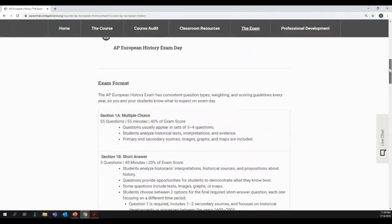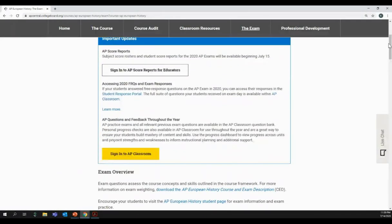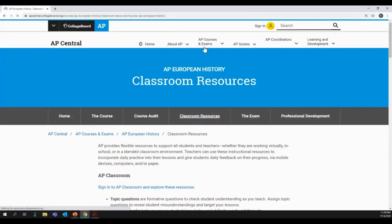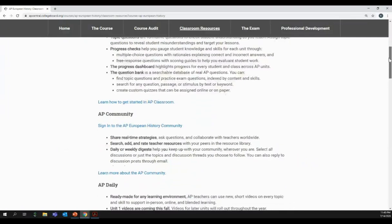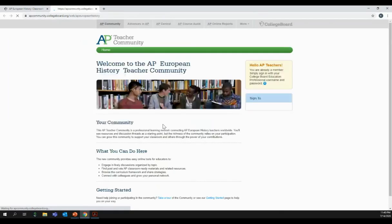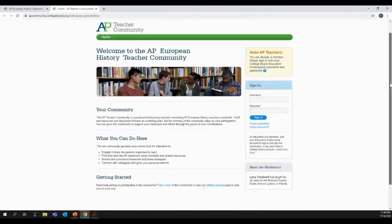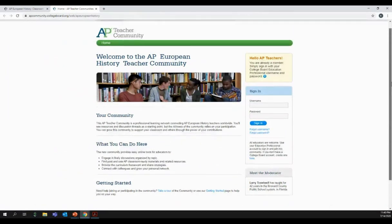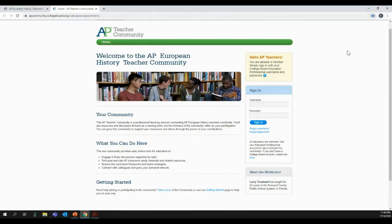We also talked about the AP Teacher Community. This can be found by going directly to apcommunity.collegeboard.org. We can also get there by clicking the 'Classroom Resources' tab and scrolling down to click 'Sign In to the Community.' When you come here for the first time, I recommend scrolling down to find the 'Getting Started' section so you can take a tour of the community and find more support on how to join. Go ahead and bookmark this page as well if you're following along.